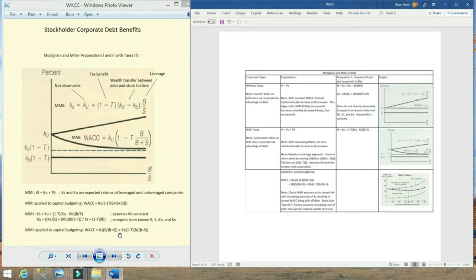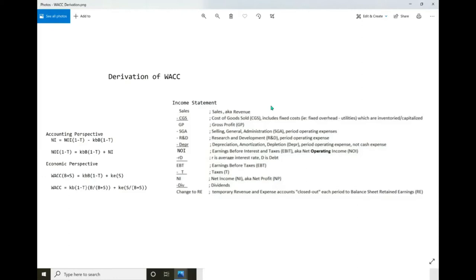Before proceeding, I want to make sure it's understood that the derivation of the well-known WACC formula is a direct result of the income statement. Here's a straightforward example of an income statement. Net operating income is at a specific point in the income statement. From there down, there's a relationship between net income and net operating income: net income is net operating income after taxes minus the cost of debt after taxes.